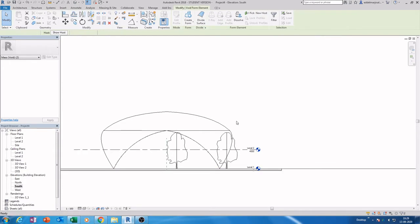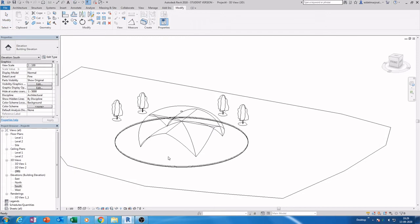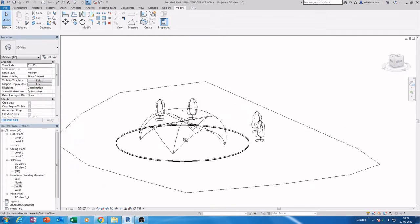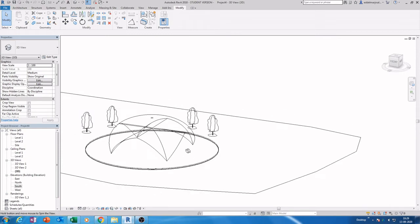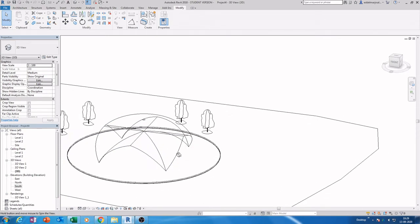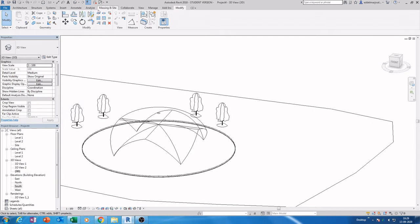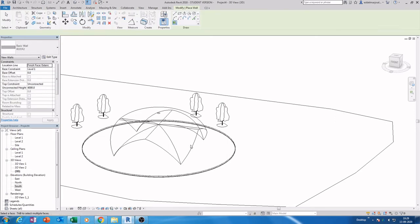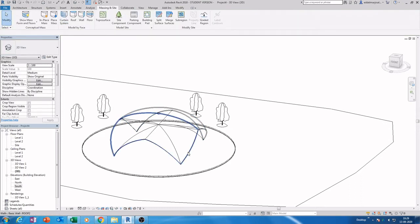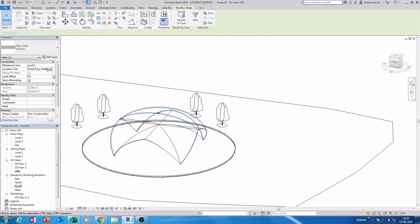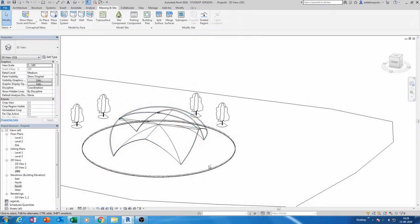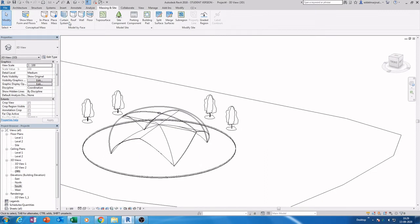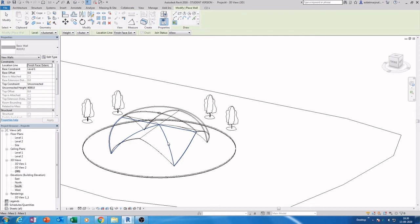Go to South view and use the arrow key to move it a little bit down. Now finish the mask. Hold Control+Shift to rotate. Next, go to the curtain wall, select the mask, and create a wall. Hold Control+Shift to select the two and change it to Finish Space Interior.